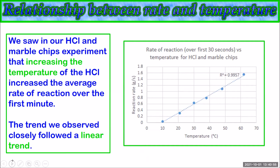We conducted an investigation into the effect of temperature on the rate of reaction in a previous video. We used the reaction between marble chips, which are calcium carbonate, and hydrochloric acid, and we measured the mass of carbon dioxide produced at various time intervals. We then changed the temperature of the hydrochloric acid, and I've calculated the rate of carbon dioxide production in the first 30 seconds for each acid temperature and graphed those results.